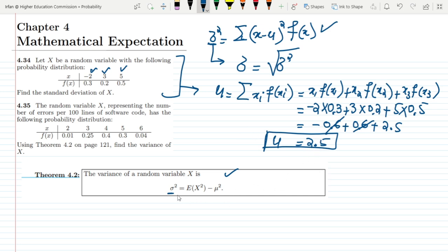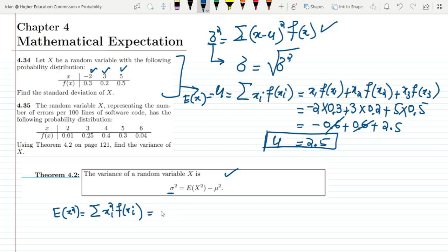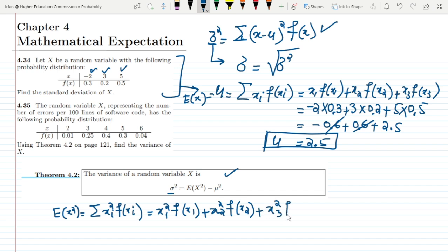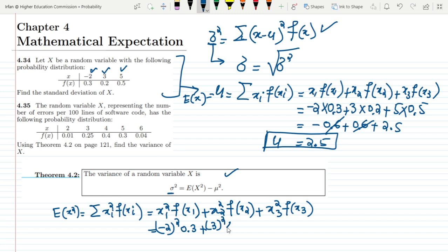Now, in order to find the variance using this formula, we also need to find E(X²), which will be the sum of X_i squared times F(X_i). It will be X1²·F(X1) plus X2²·F(X2) plus X3²·F(X3). Putting in the values: X1 is minus 2, so (−2)² times 0.3; X2 is 3, so 3² times 0.2; and X3 is 5, so 5² times 0.5.